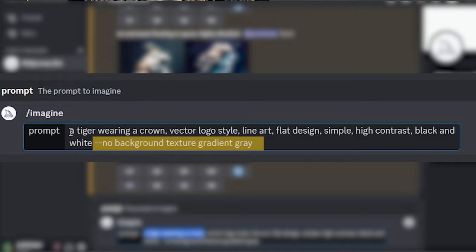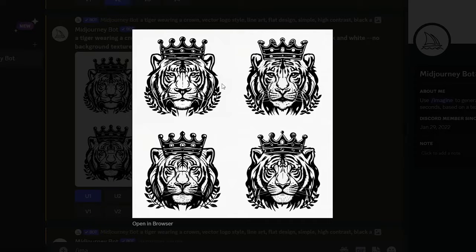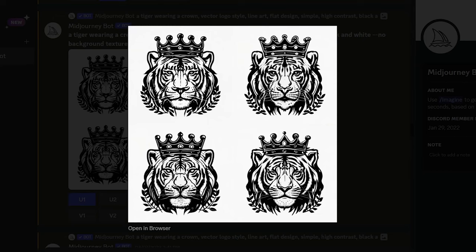After hitting enter, here are the four options that MidJourney presented me with. As you can see, my keyword parameters really help to get a nice flat black and white image. There's really no color detail in any of these. There's a little bit of gray in some of these options, a little bit of gray up in the crown here, but this is easy to remove in our next step.